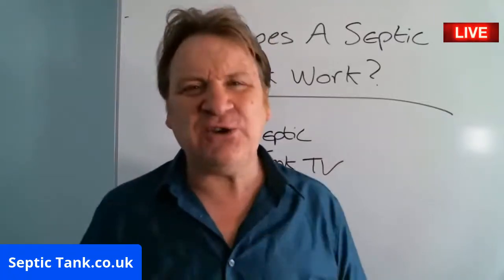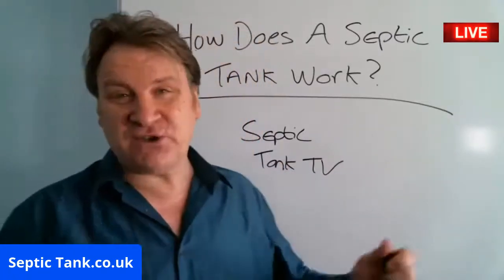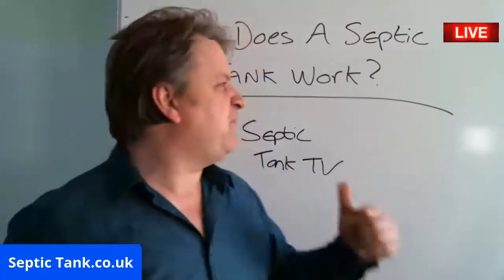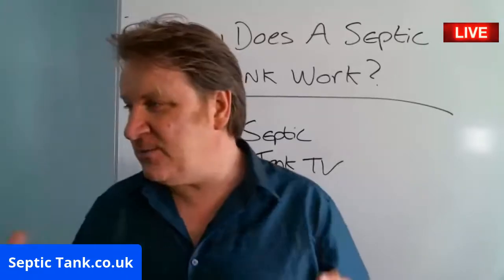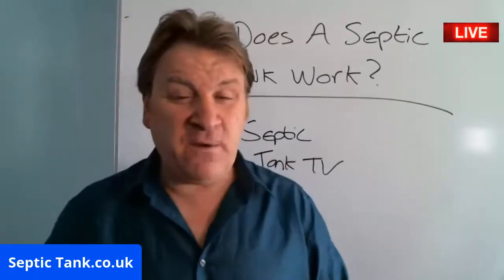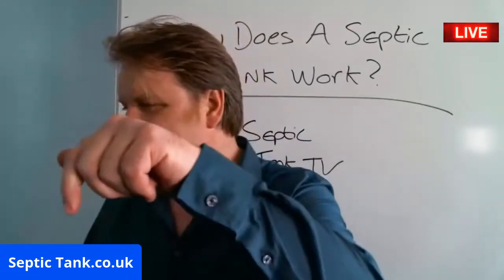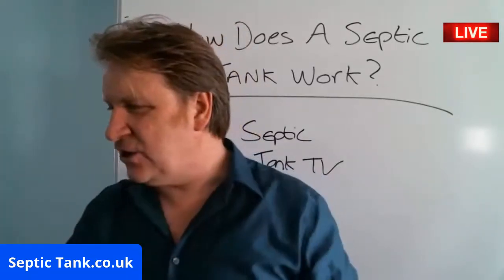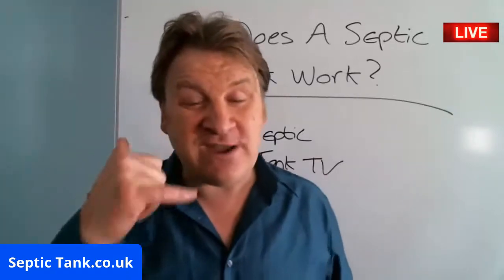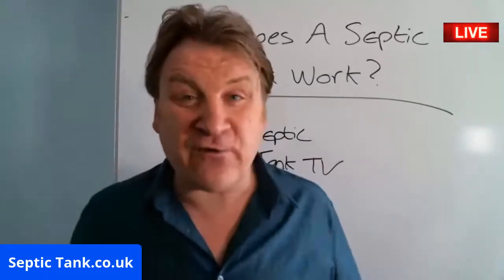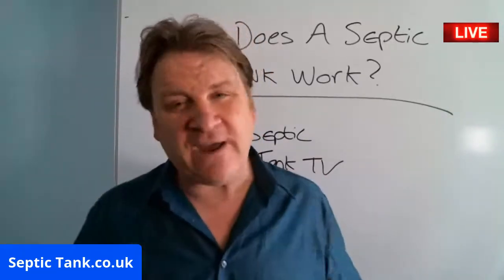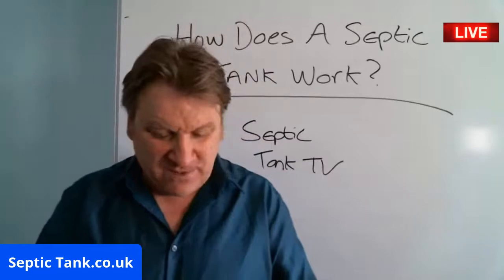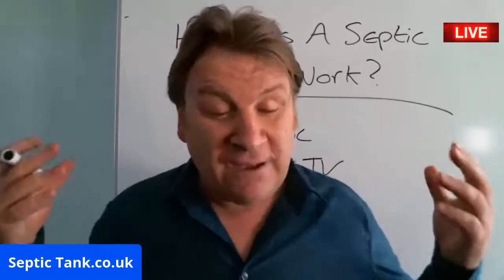If you want any more free help and advice, just go to septictank.co.uk. Give me a ring, it's free. I love helping people, I love giving people free help and advice.